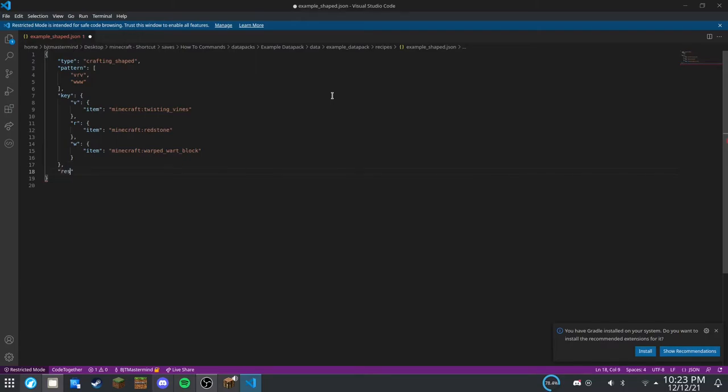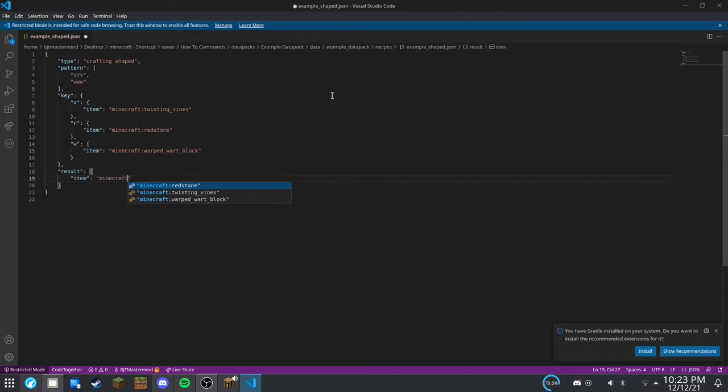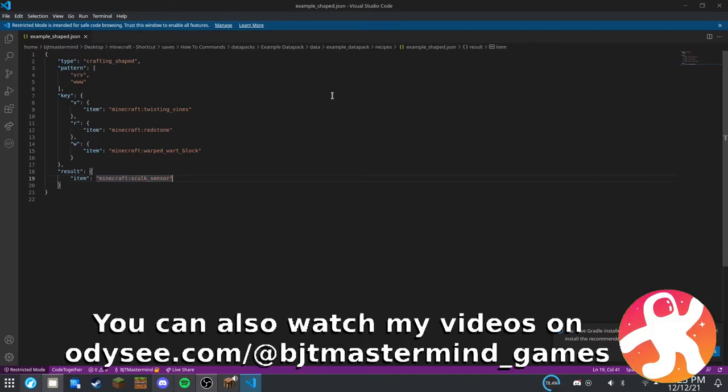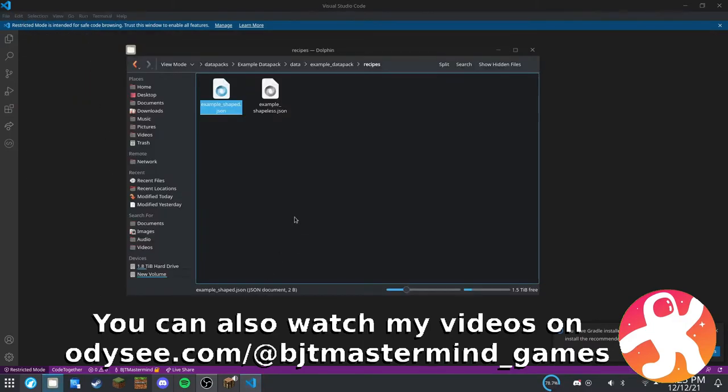Alright, and finally after that, is the result. Result item. And then, minecraft:sculk_sensor. Alright, that's our first crafting recipe. So, we can close that one and open up the other one.